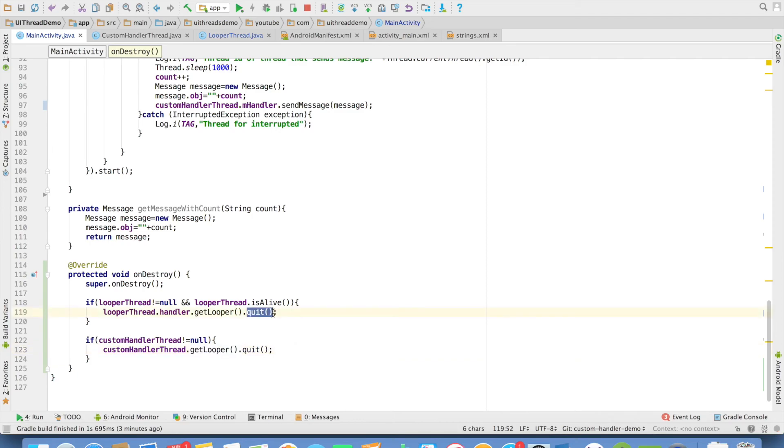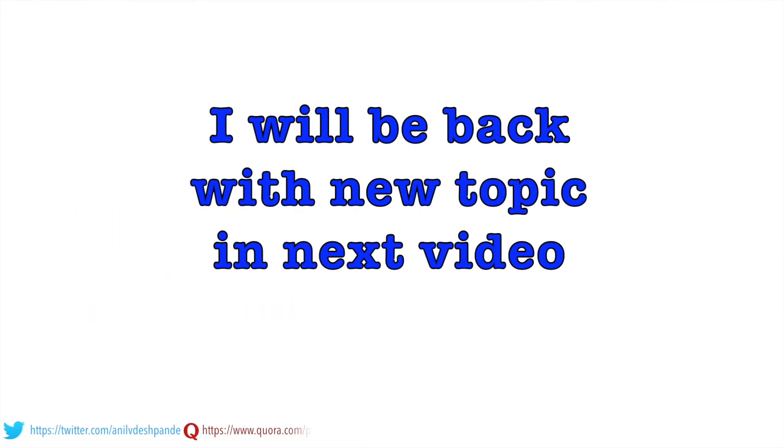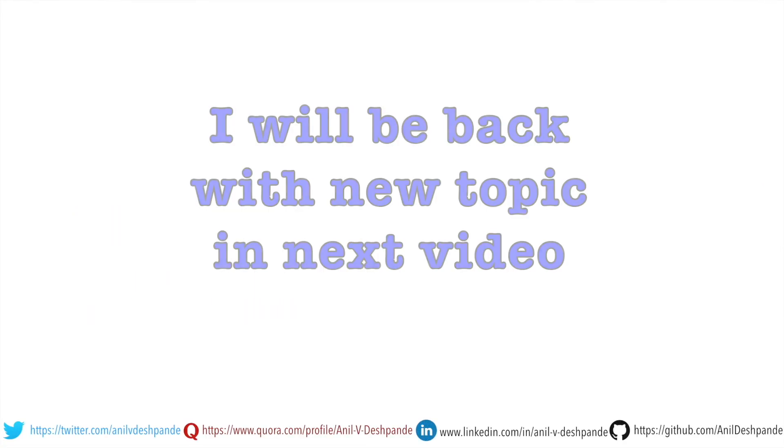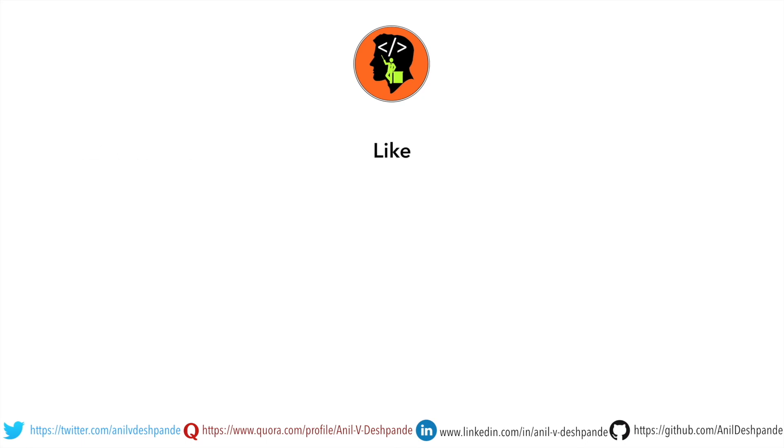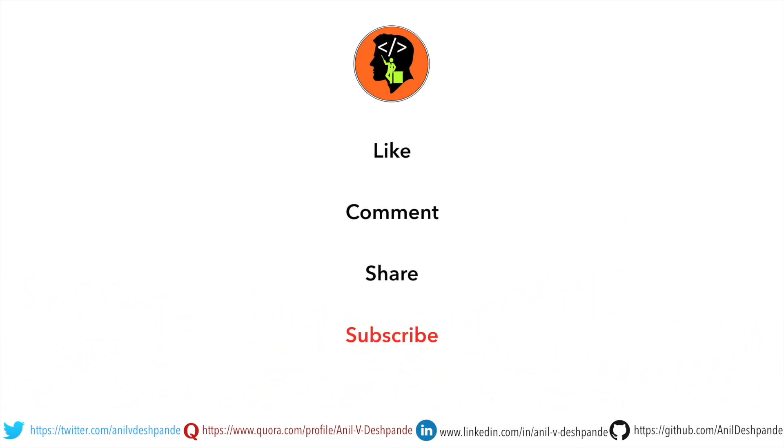I am invoking the quit method and this will stop looper from continuously getting executed. That brings us to the end of this particular video. Don't forget to like, comment, share the video and subscribe to the channel. Take care. Bye.